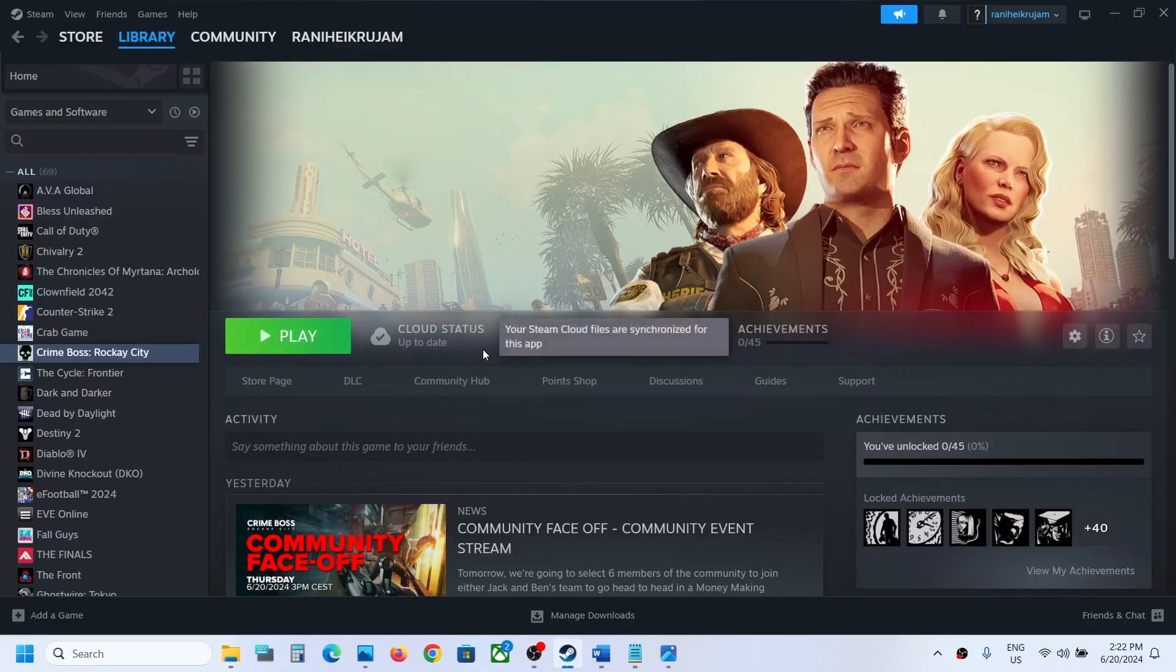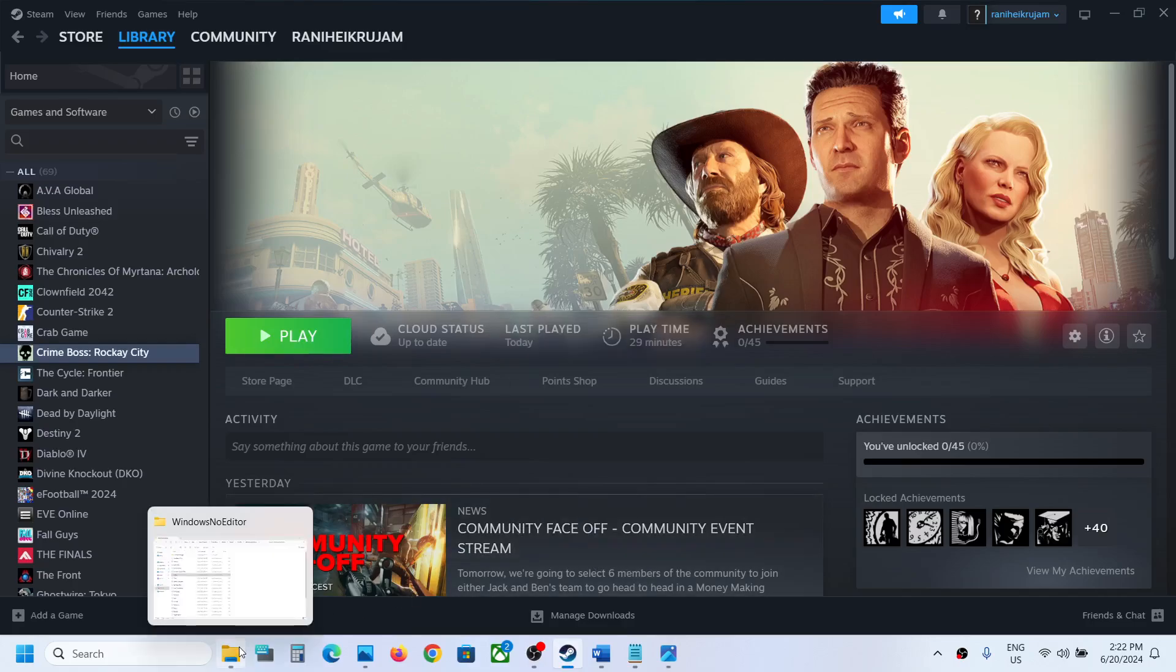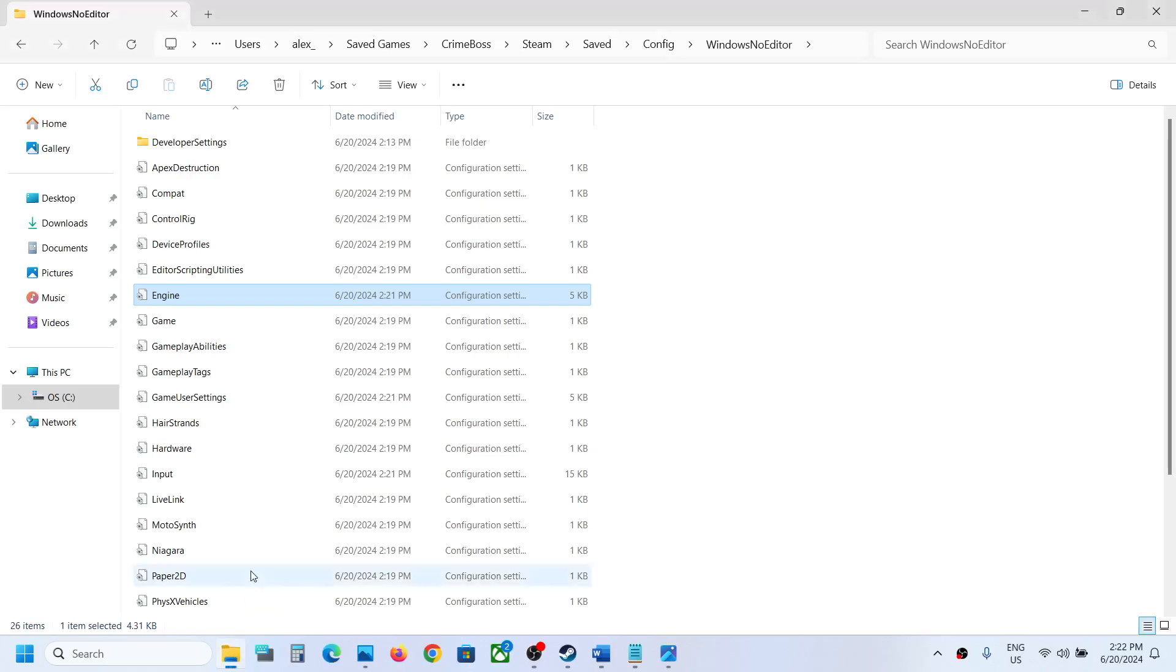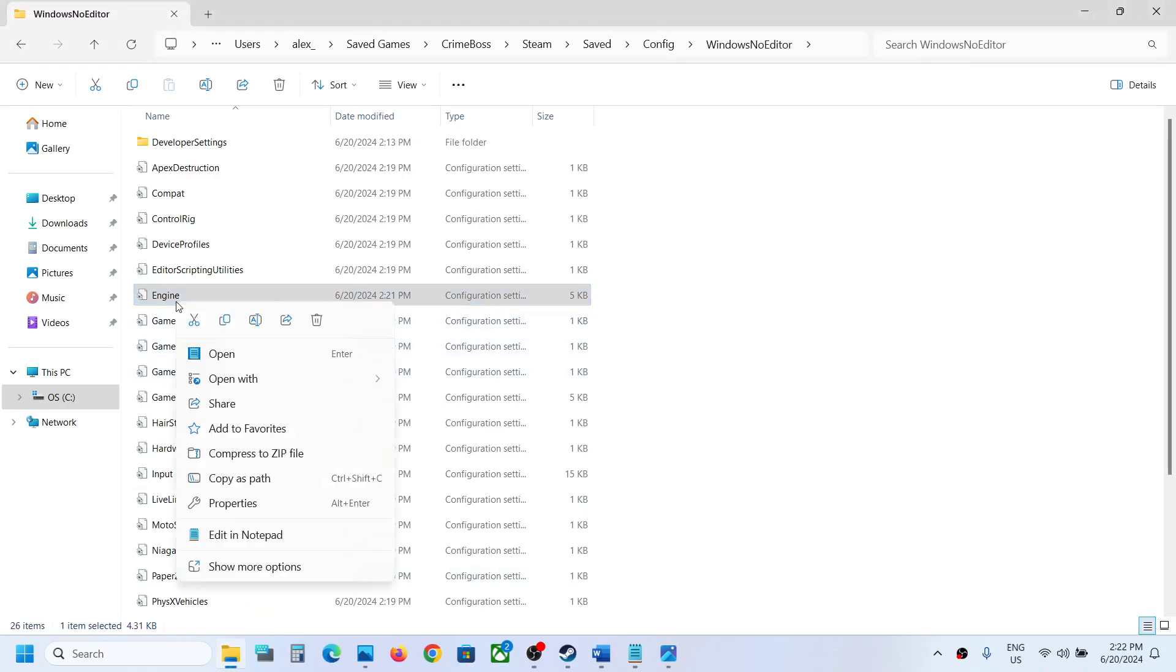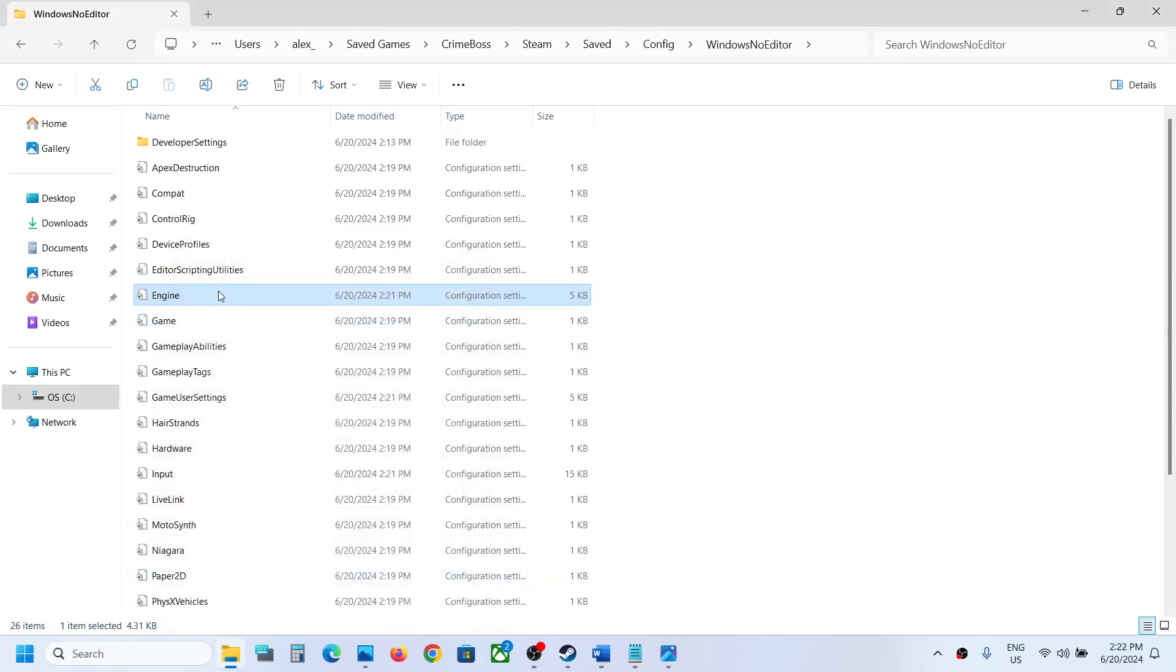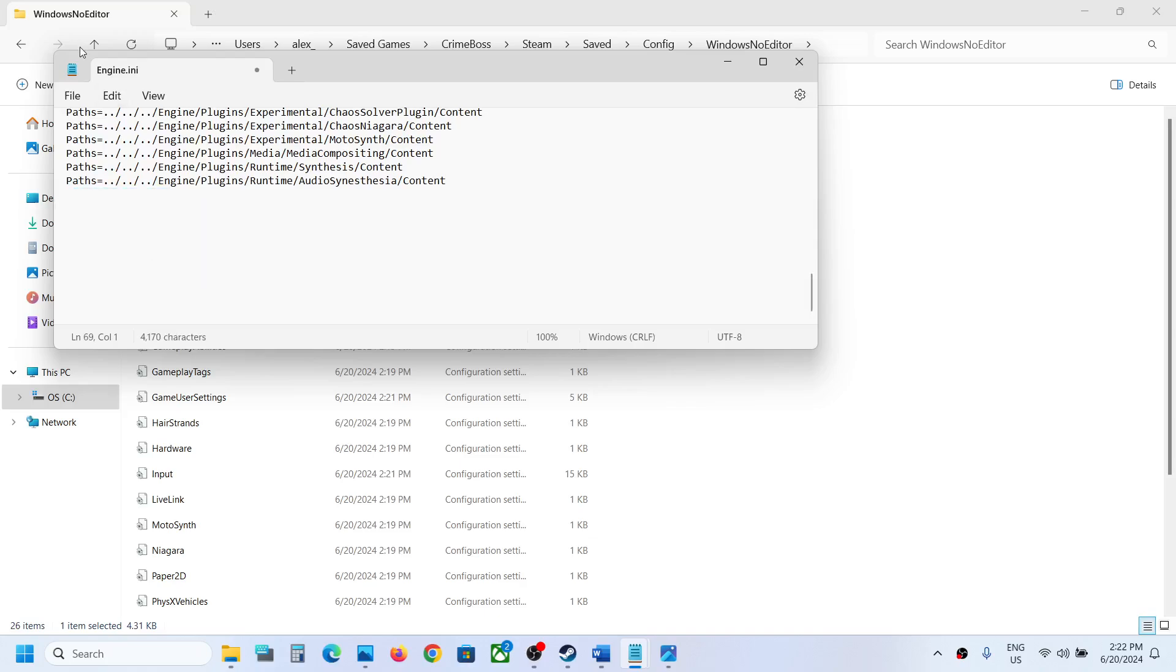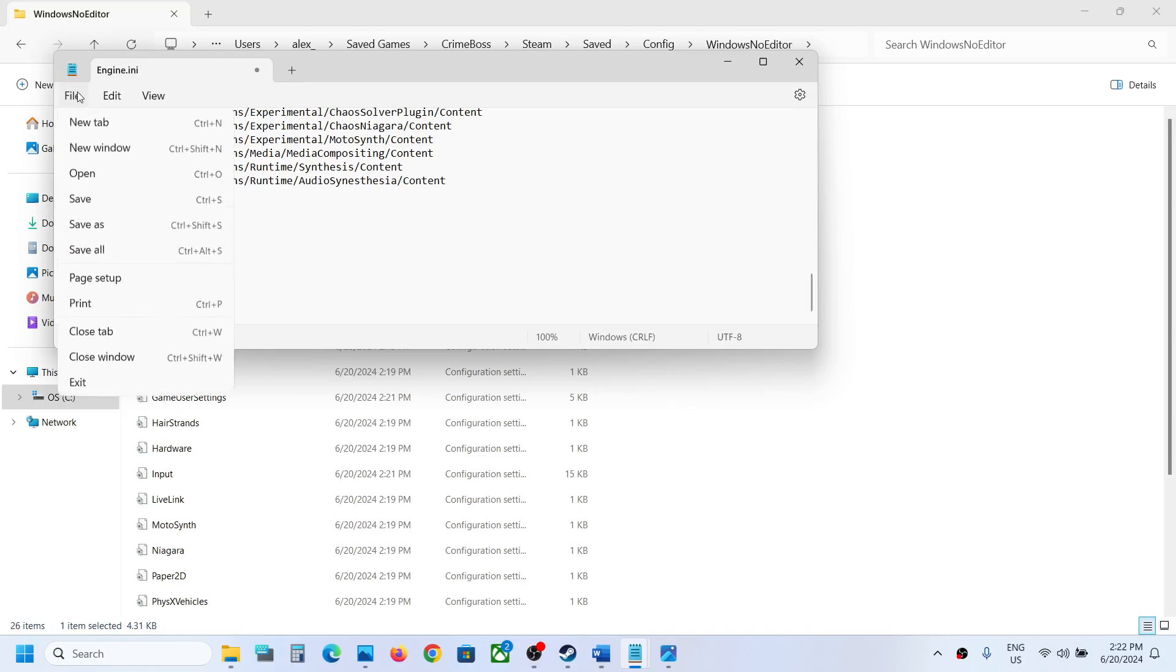In the future, if you want to make changes or restore the engine file, you can simply go to Properties, uncheck this box, then hit Apply and click OK. If it's not resolved, you can just remove this entry and restore the file.